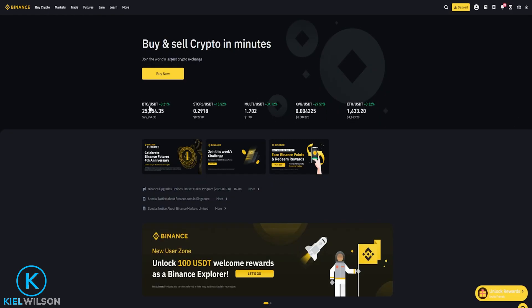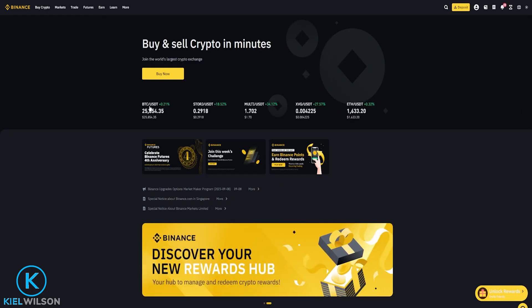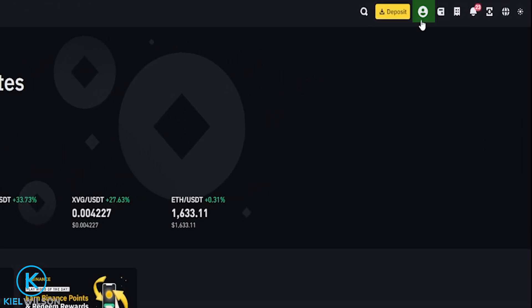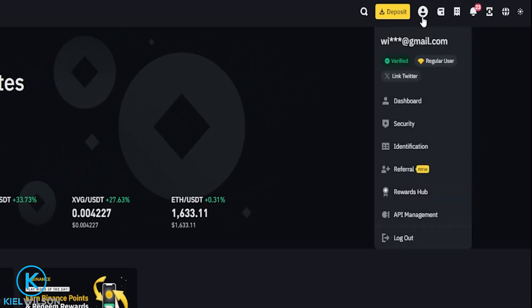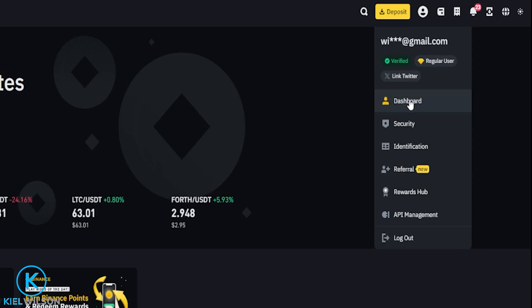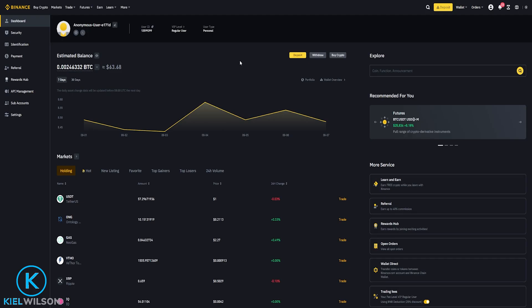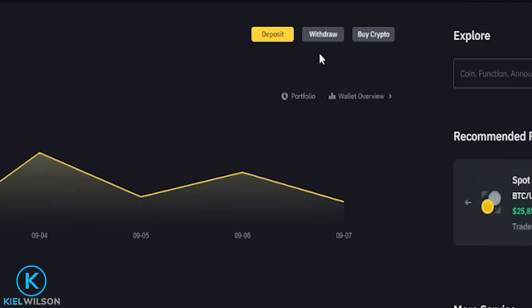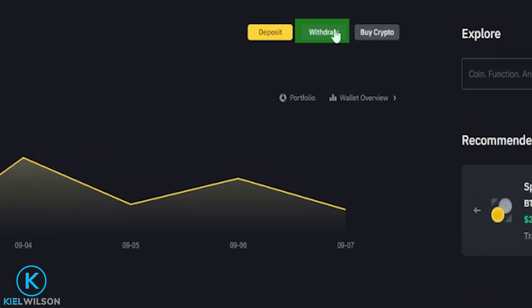From here, I'm looking for the crypto withdraw option. On most exchanges, you'll find it by coming right up here to your profile icon and clicking on your dashboard. In most cases when it comes to exchanges, you'll find a withdraw button here on your dashboard. I can see mine right next to the deposit button, so I'm going to give that a click.